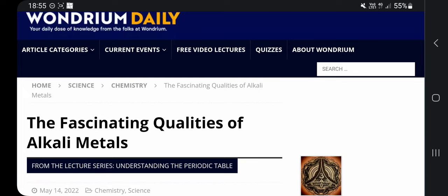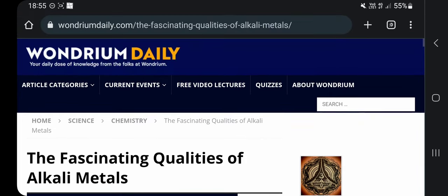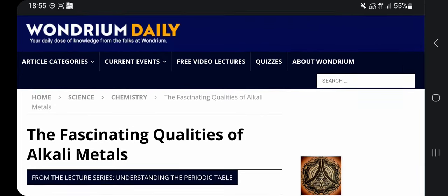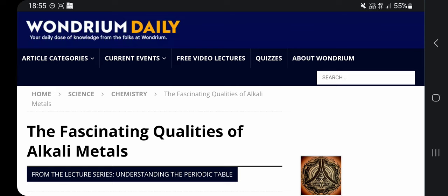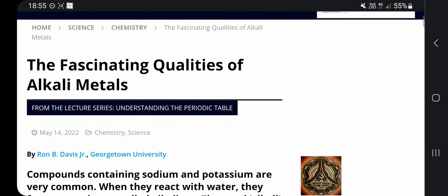Howdy. I thought about talking about this in the last video already but I didn't, so I make a own video of this. It won't be long. Wondrium Daily: The fascinating qualities of alkali metals, 14th of May 2022.